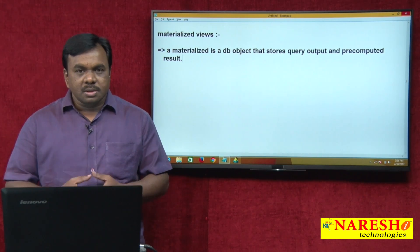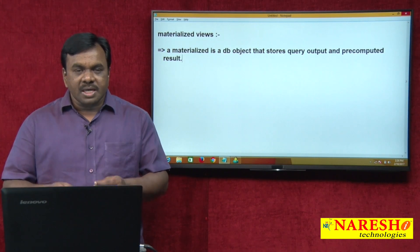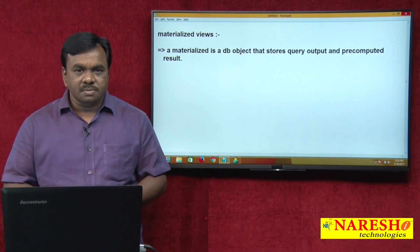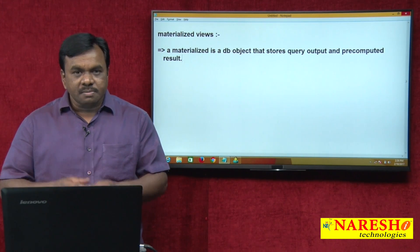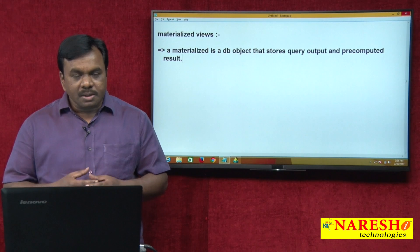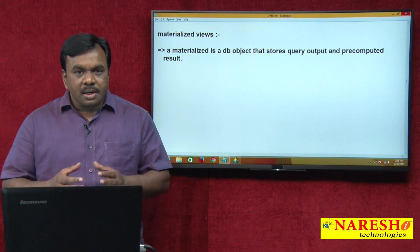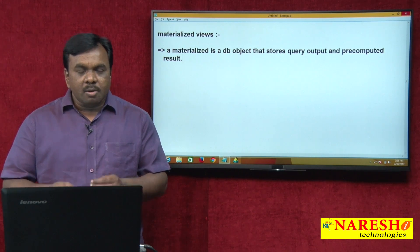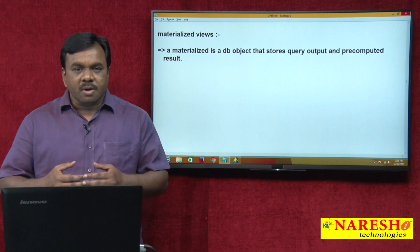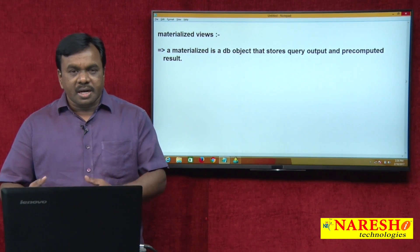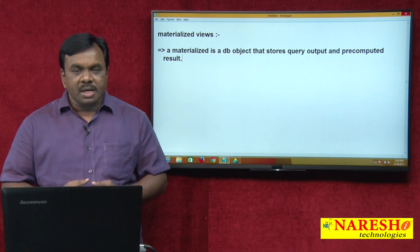In data warehousing, most queries perform complex GROUP BY, aggregate operations, and complex joins. To improve the performance of those queries, materialized views are most widely used in data warehousing. So the two main reasons are: in databases, to maintain a local copy for a remote database object, and to improve performance of complex GROUP BY and join operations in data warehousing.